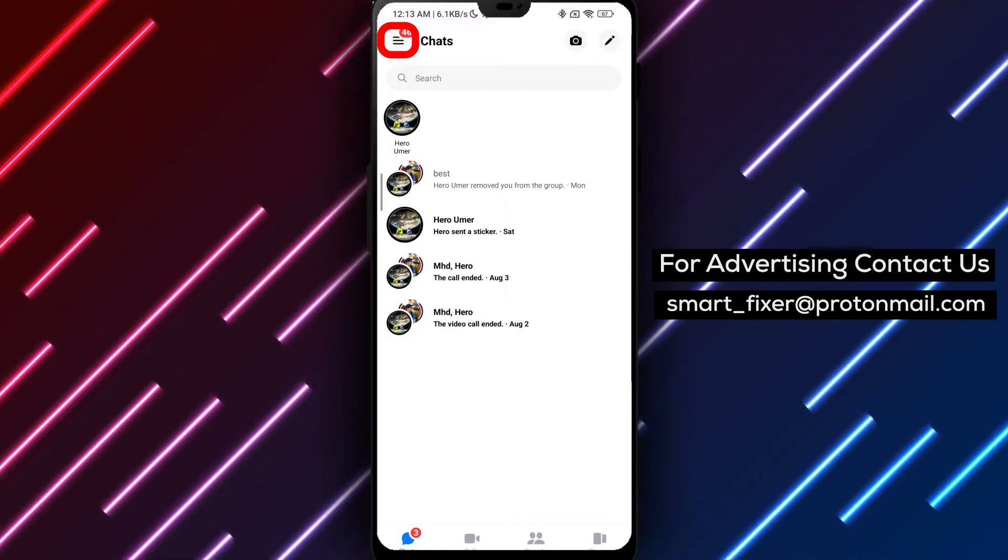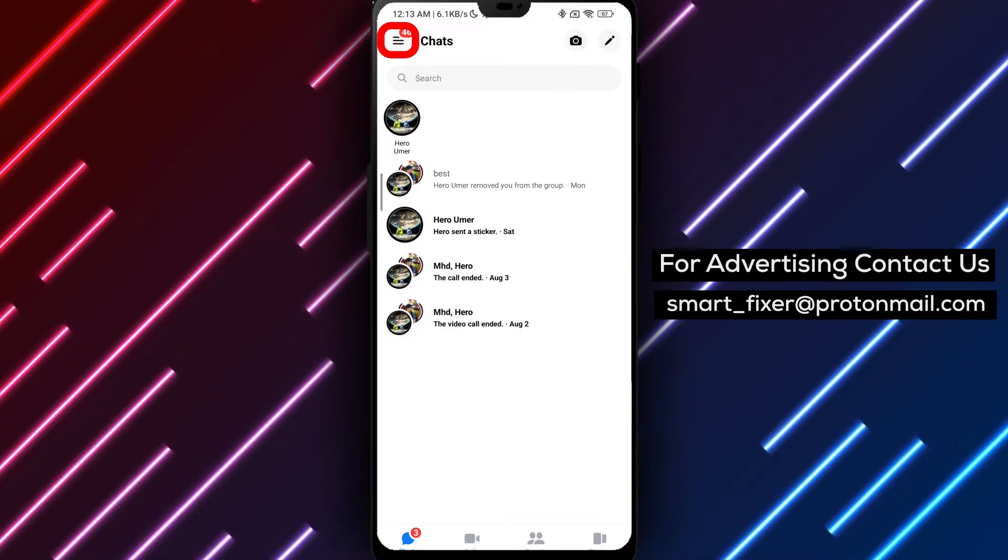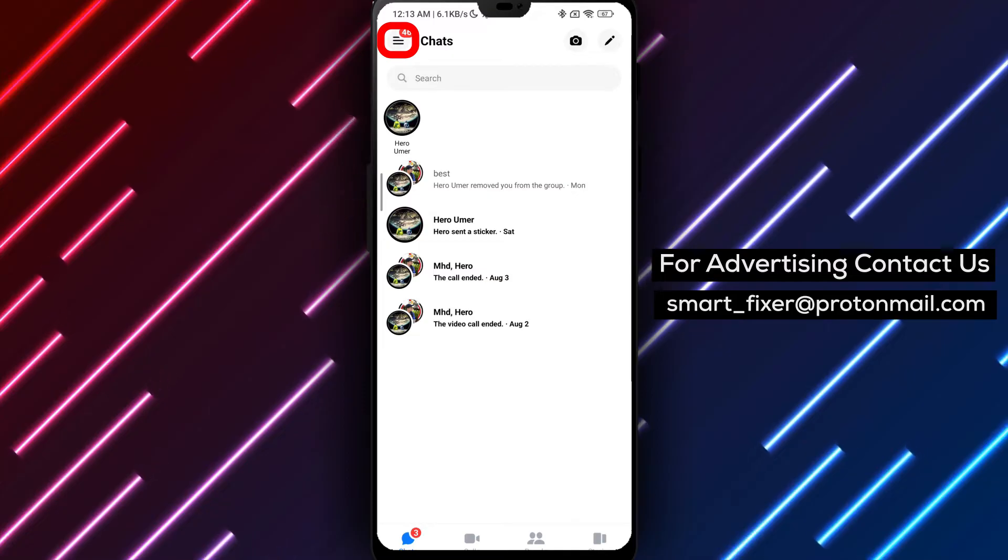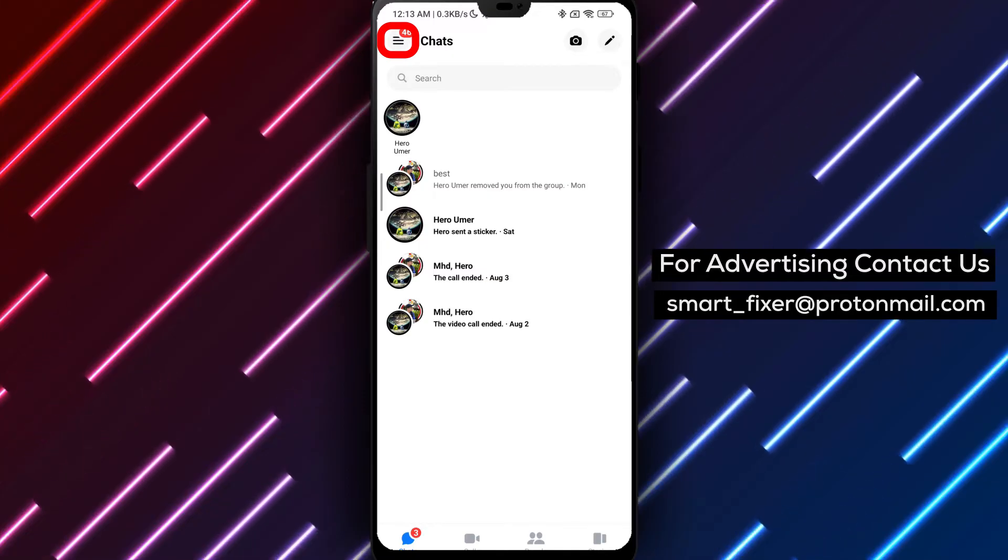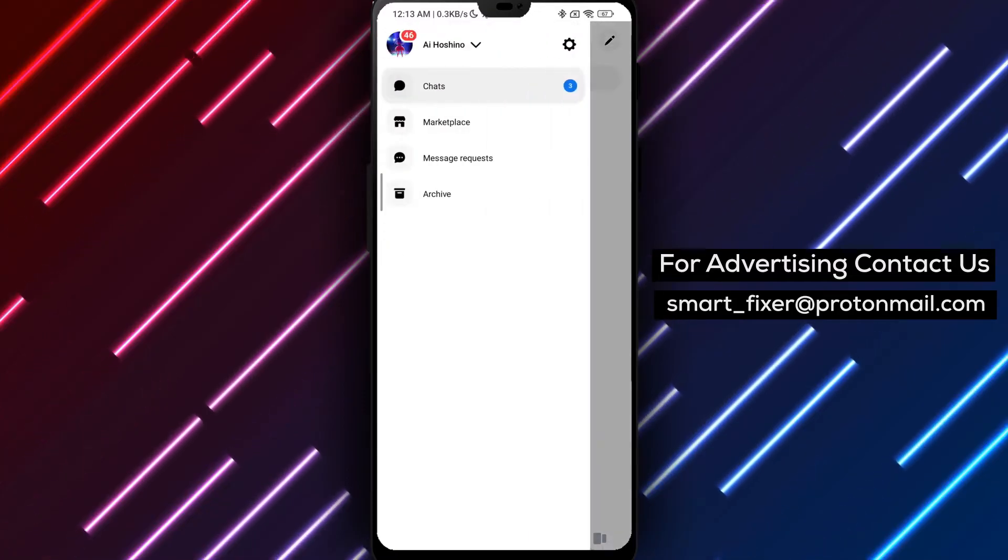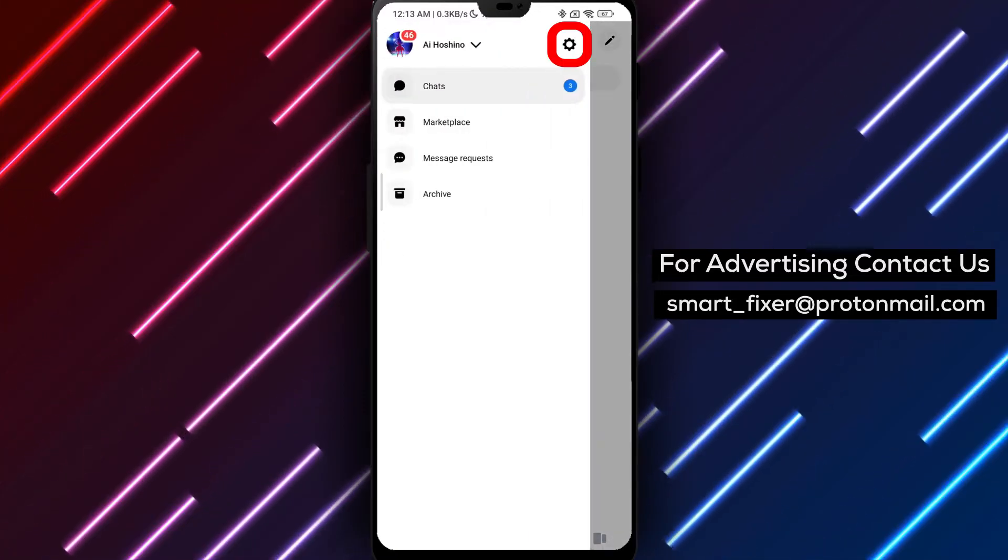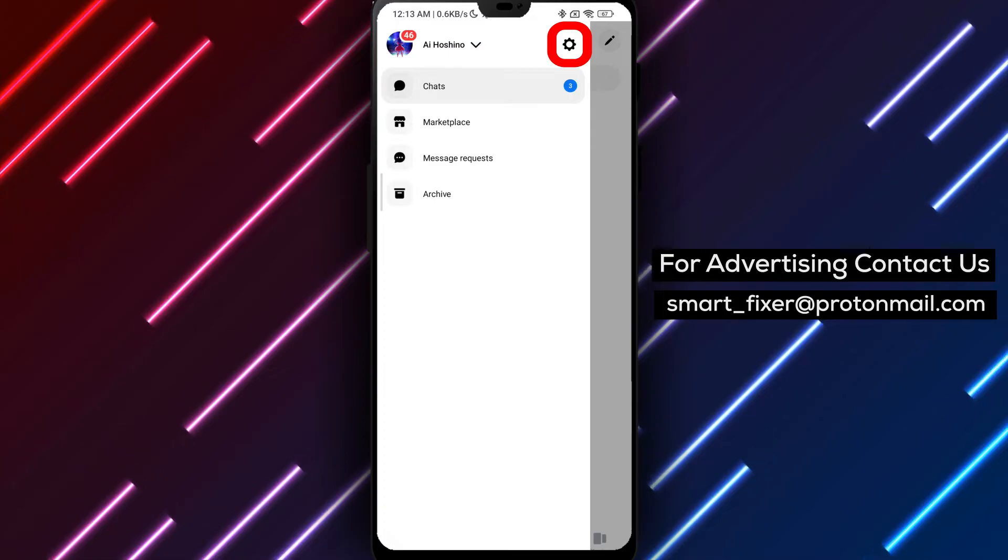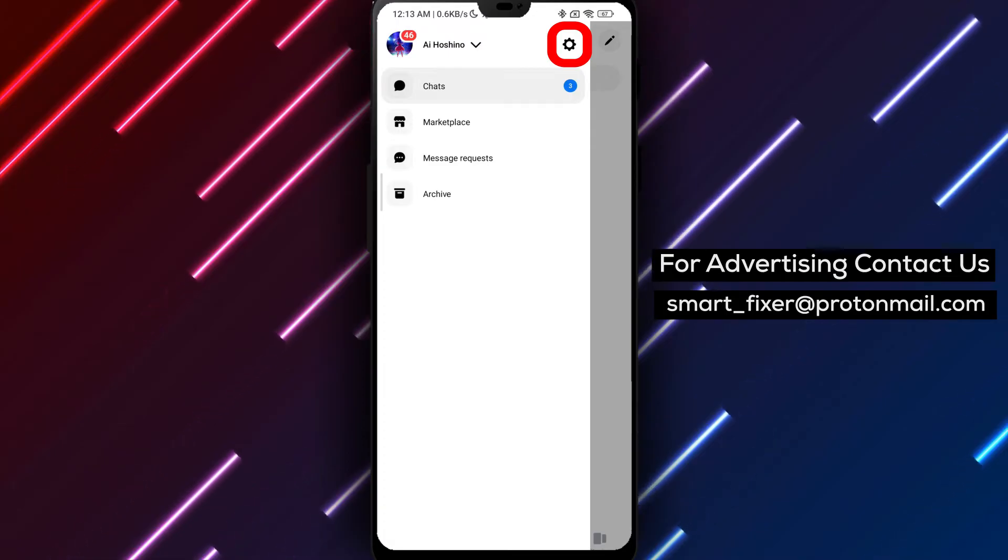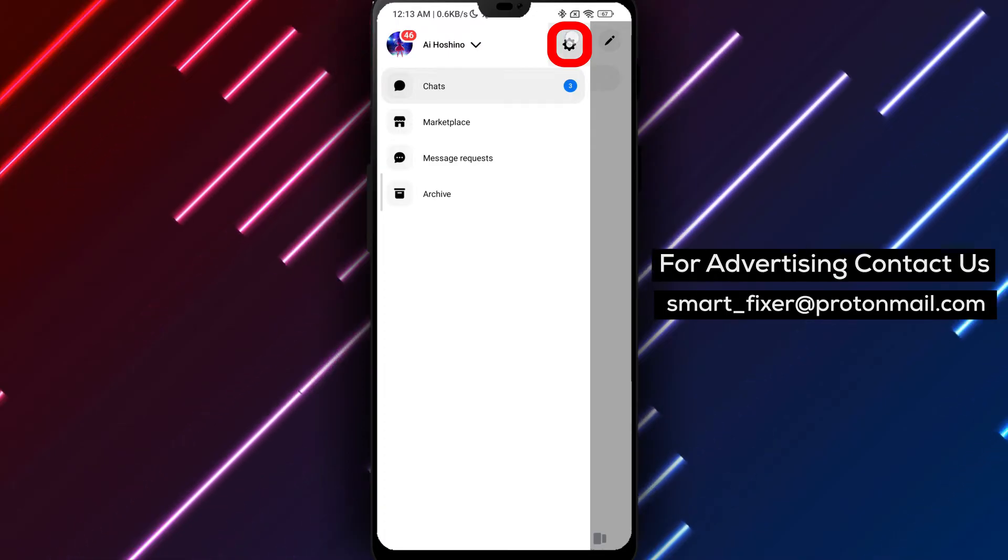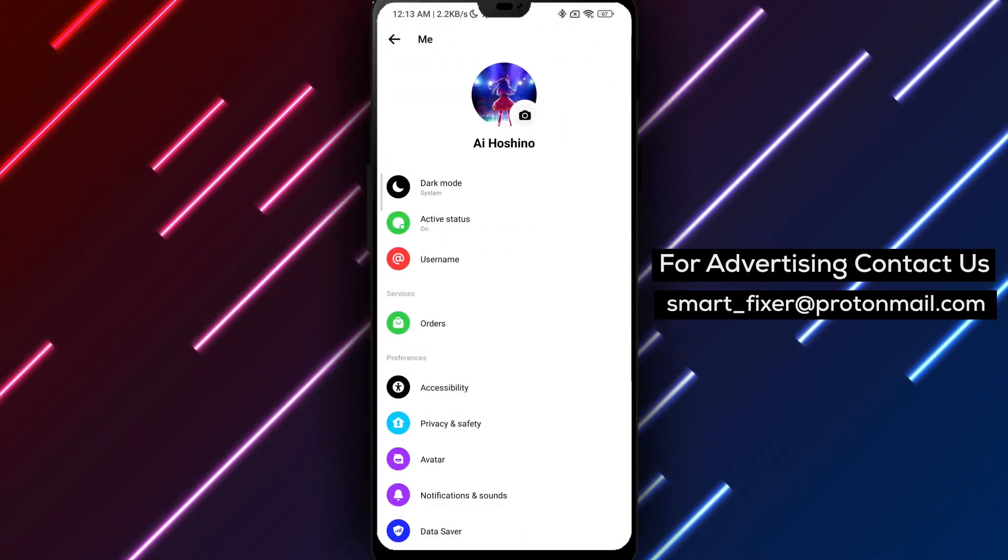Tap on the three stacked horizontal lines located at the top right corner of the screen. This will open the menu. Within the menu, locate and tap on the gear icon next to your username. This will take you to the Messenger settings.